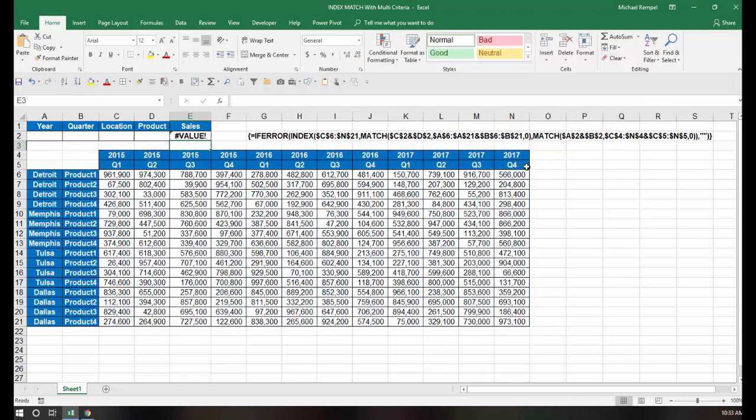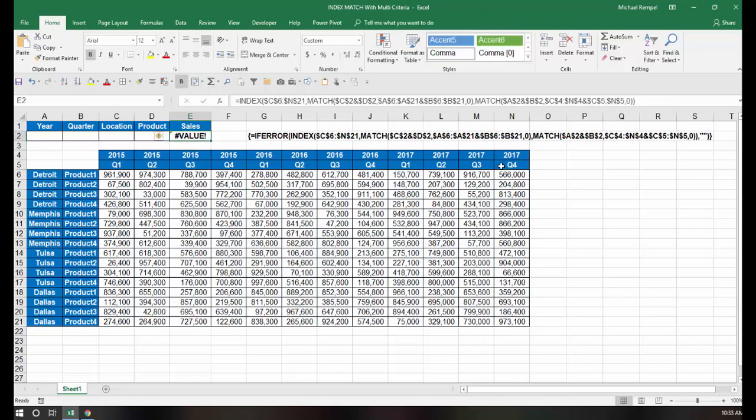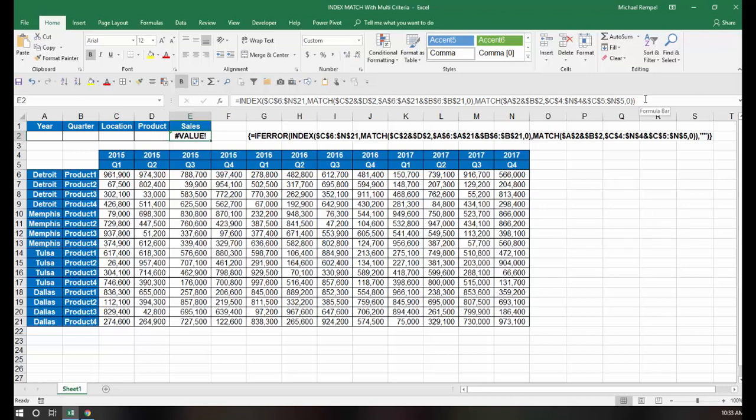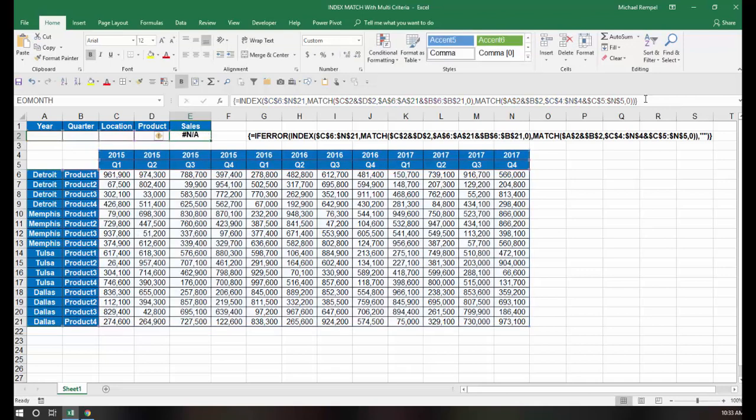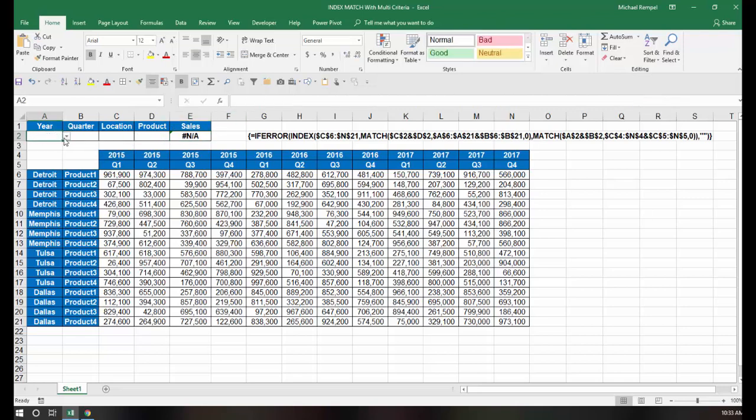And I'm going to hit enter, and notice I get a value error. Well, the reason that is is because, again, by just hitting enter, I did not make this an array formula, and the reason it's an array formula is because we are not just looking up one value within an array, we are looking up multiple values in multiple arrays, so Excel needs to do a whole series of calculations, not just an individual lookup, therefore, we need to make this an array formula. So instead of enter, I'm going to hit control shift enter.